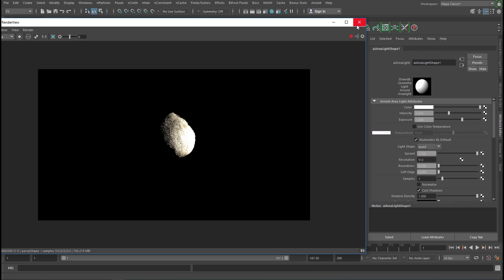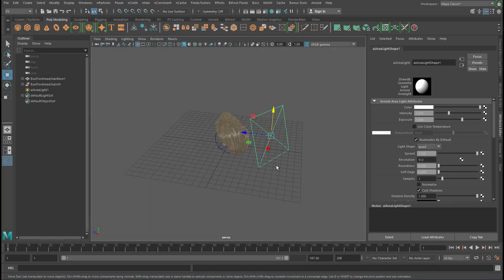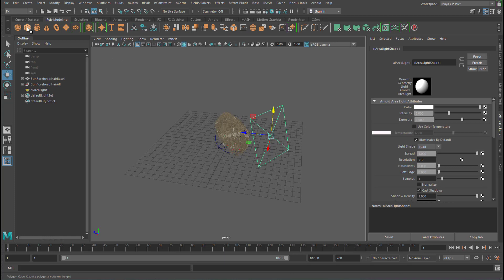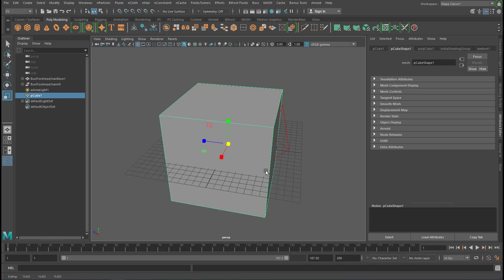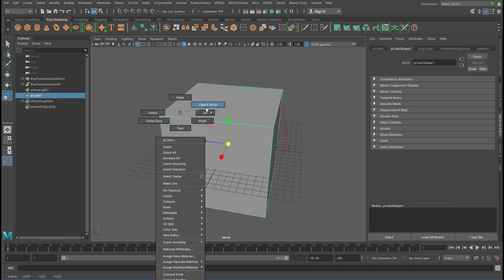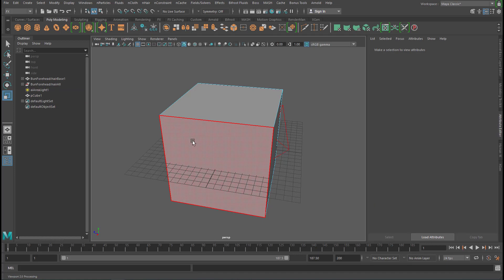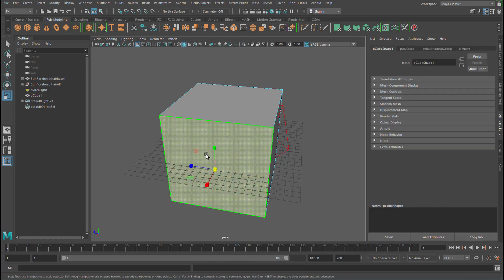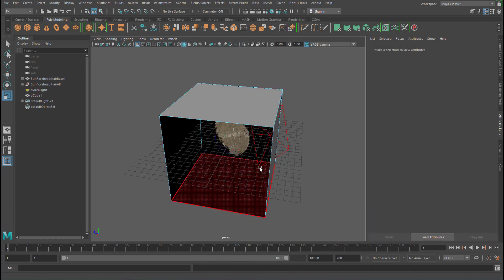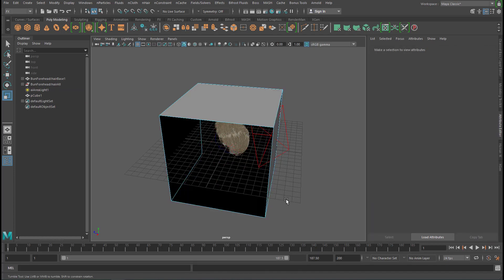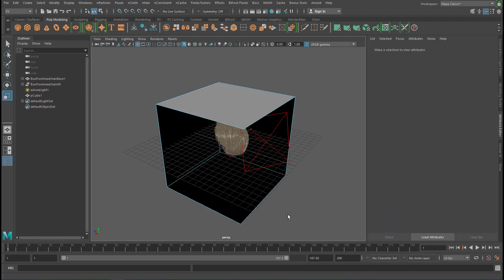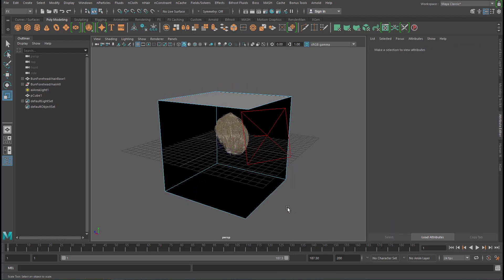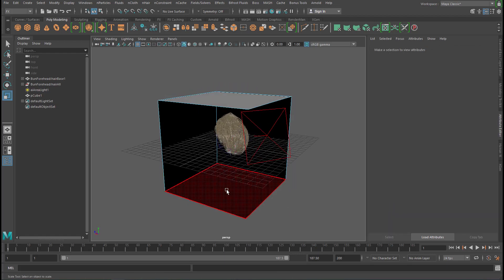When you deal with shading you need an environment. That's pretty obvious because it just looks more inviting to look at. Let's create a box here, scale the box up quite a bit. And with the right mouse button go to Face and delete a couple of faces. In this case I'll just delete those two.